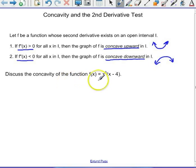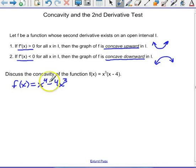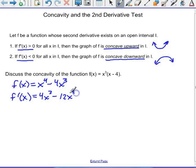So let's discuss the concavity of this function. Before we do any calculus, let's go ahead and distribute: f of x is x to the fourth minus 4x cubed. Since we want to talk about the concavity, we're going to go for the second derivative. So the first derivative is 4x cubed minus 12x squared.